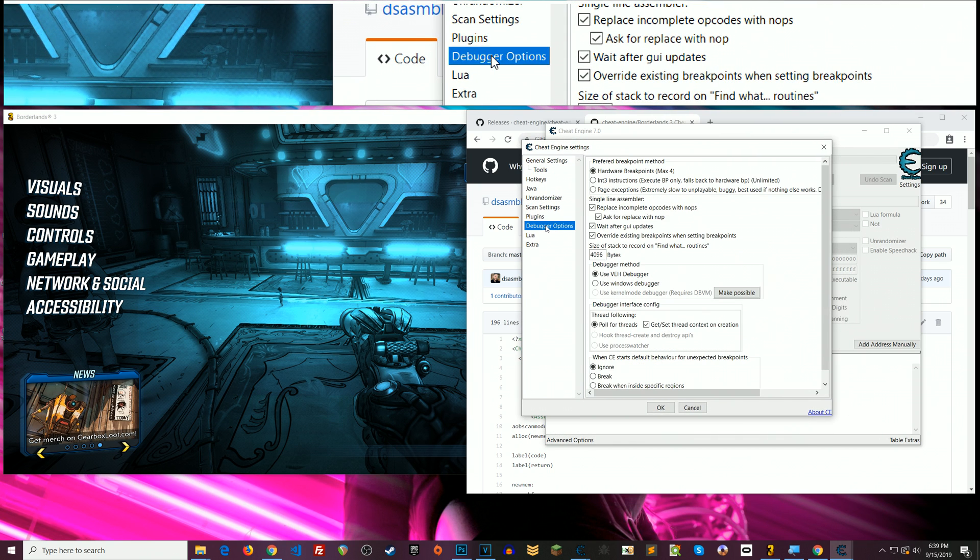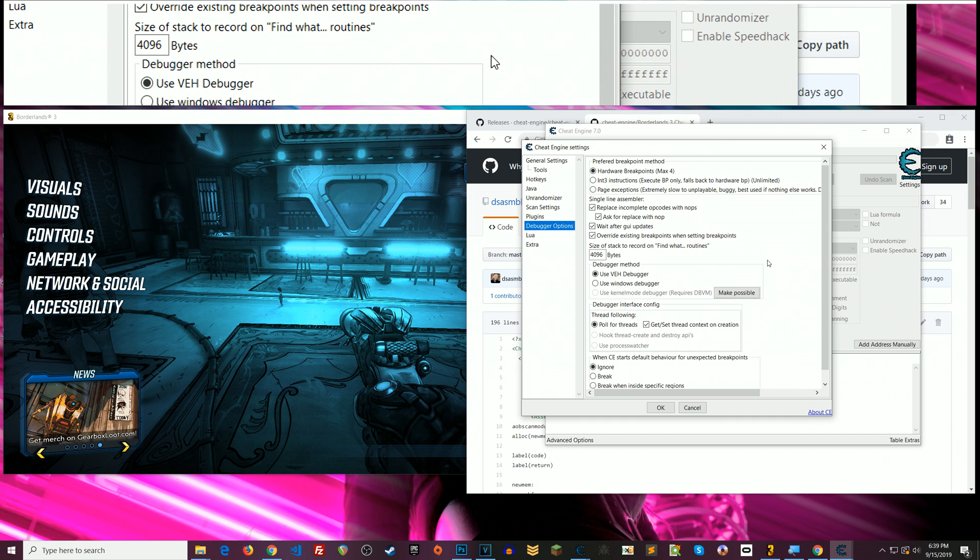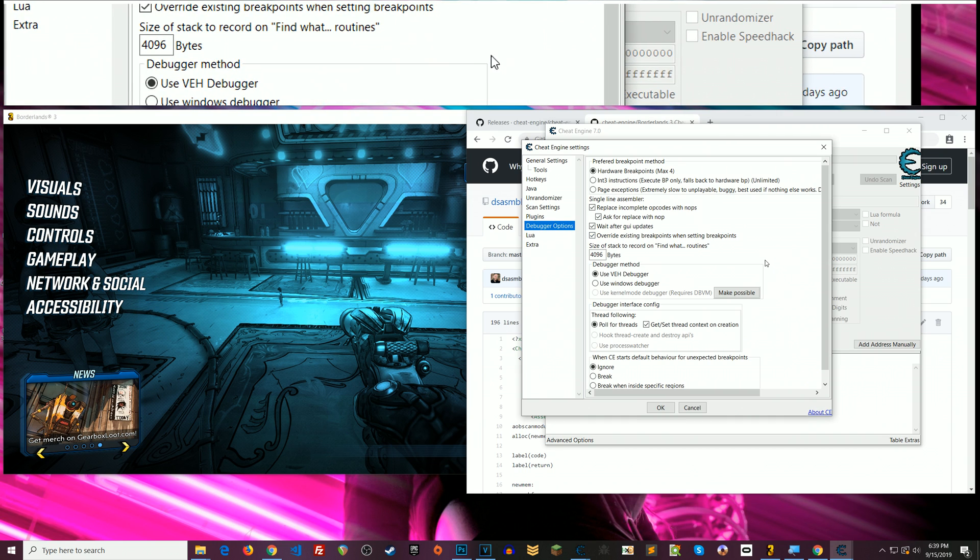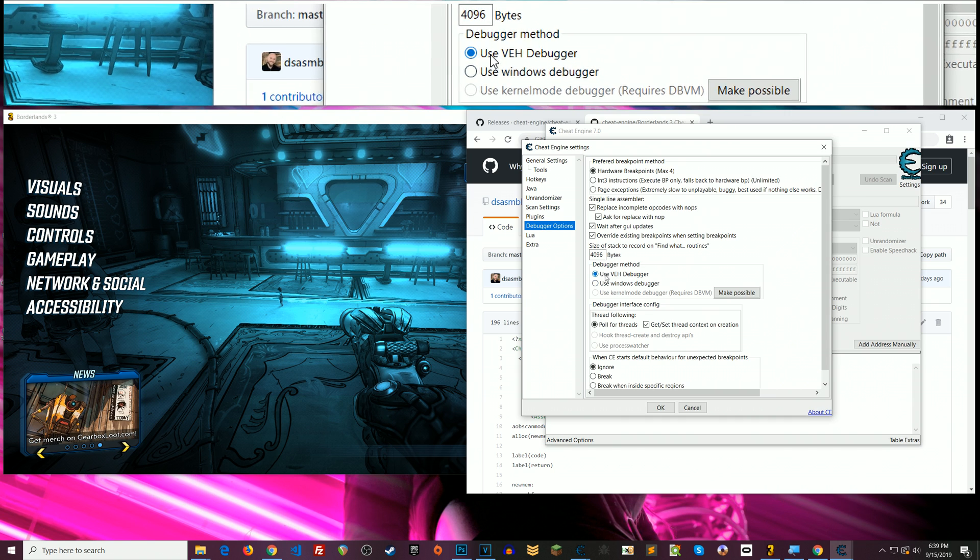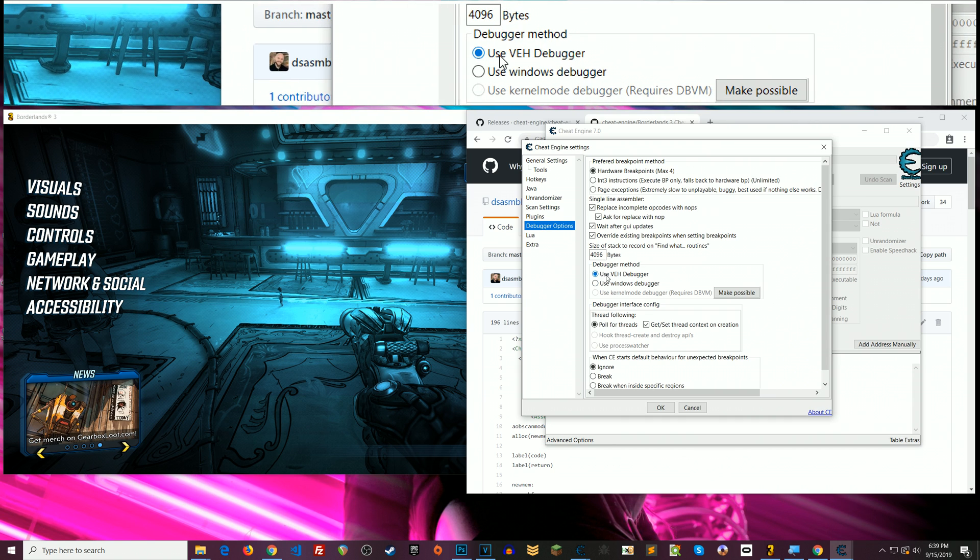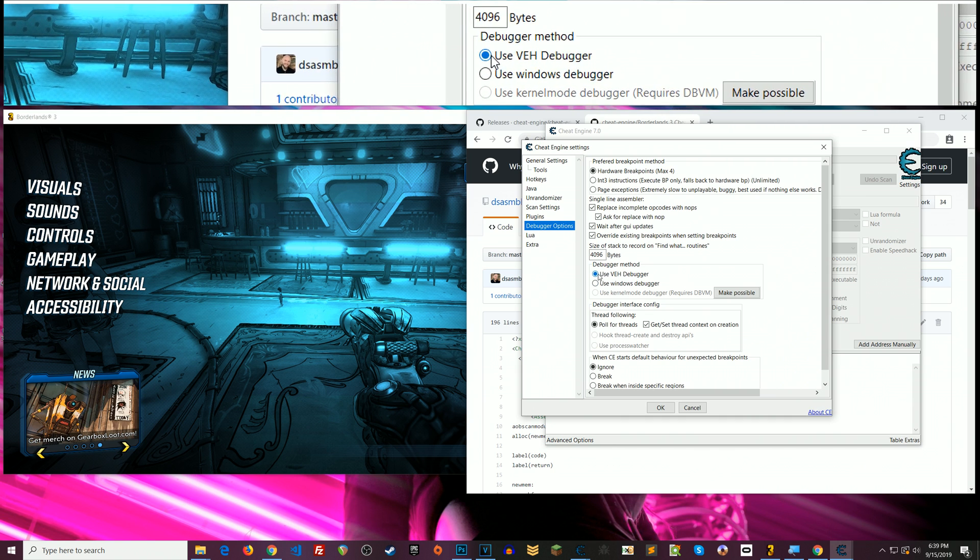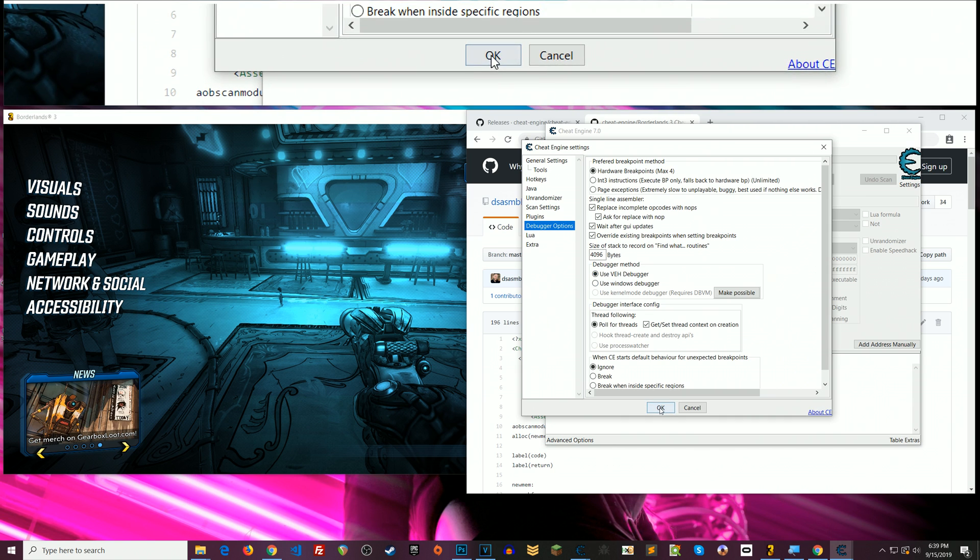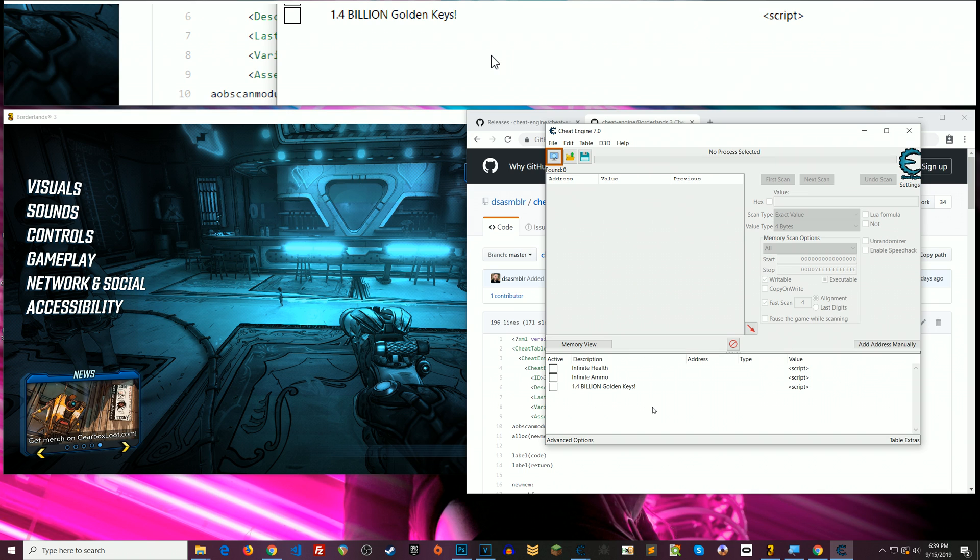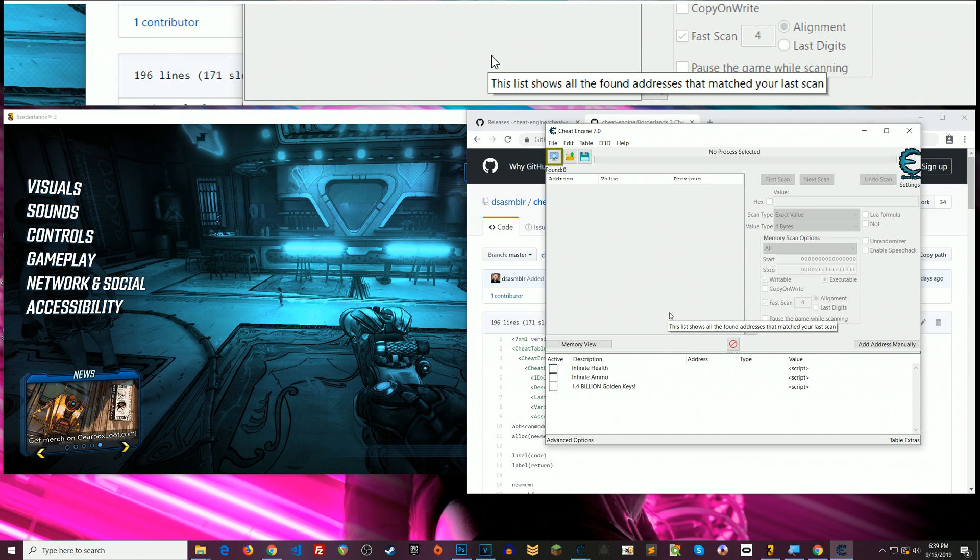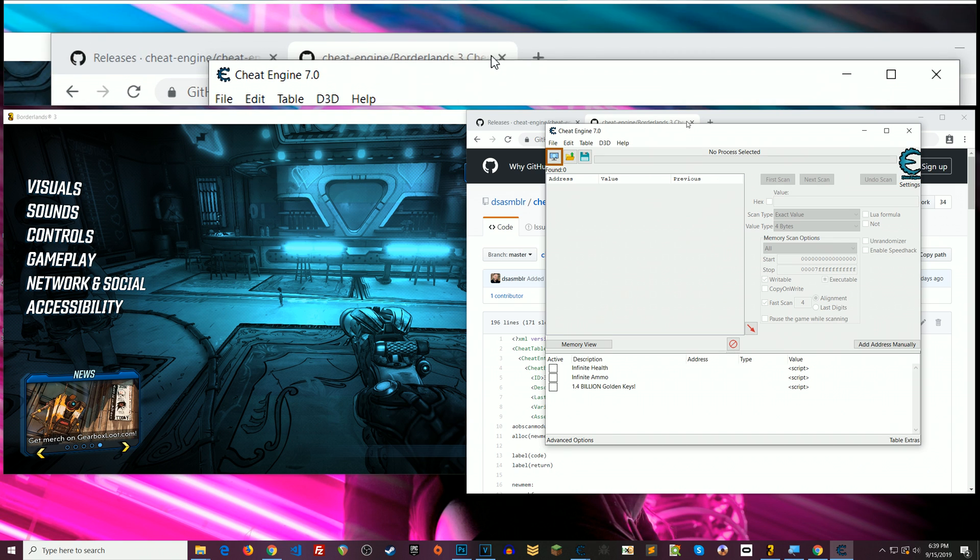Okay don't worry about what any of this means unless you get interested in it in which case I have a ton of cheat engine tutorial videos you can go watch those. I'll link to a playlist in the description below. Anyway okay so you can check this that says use VEH debugger and then click OK and that will help you prevent crashing especially if you are scanning for values yourself.